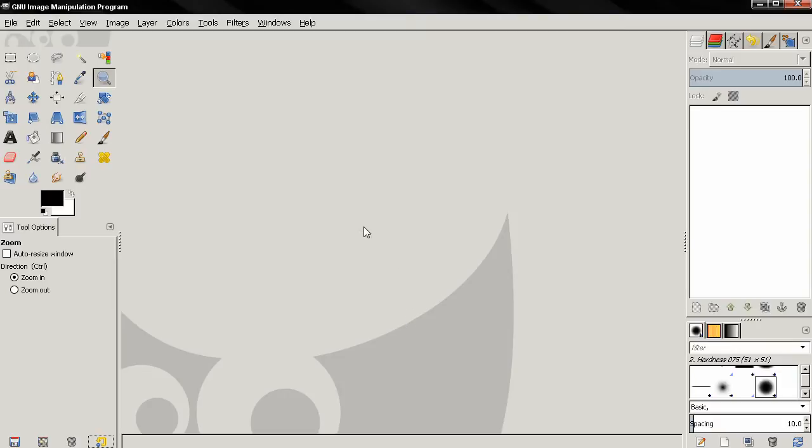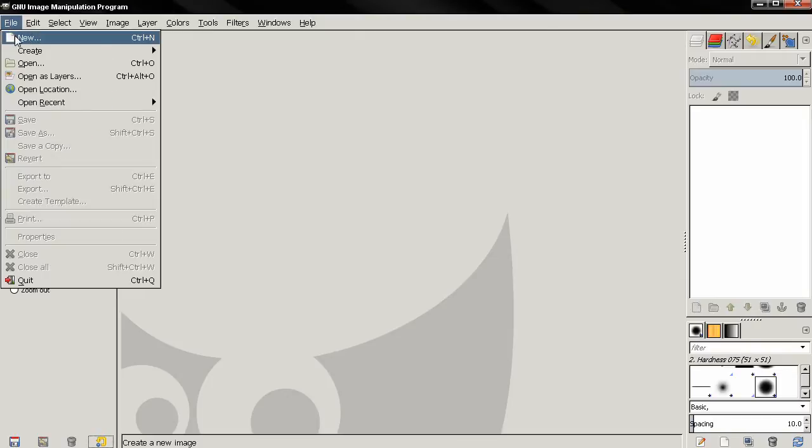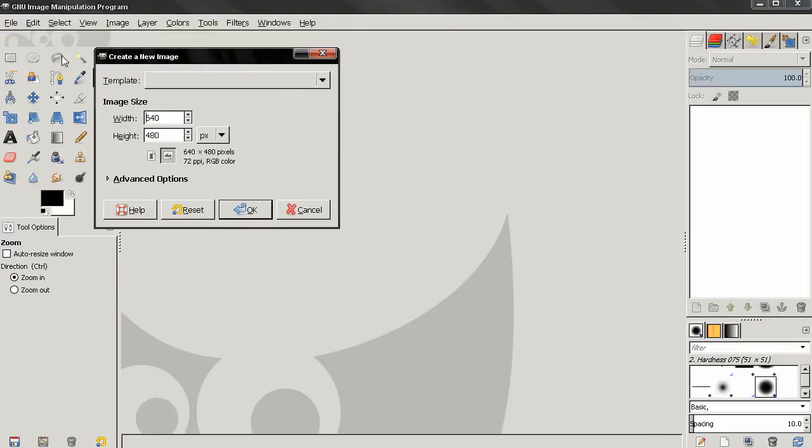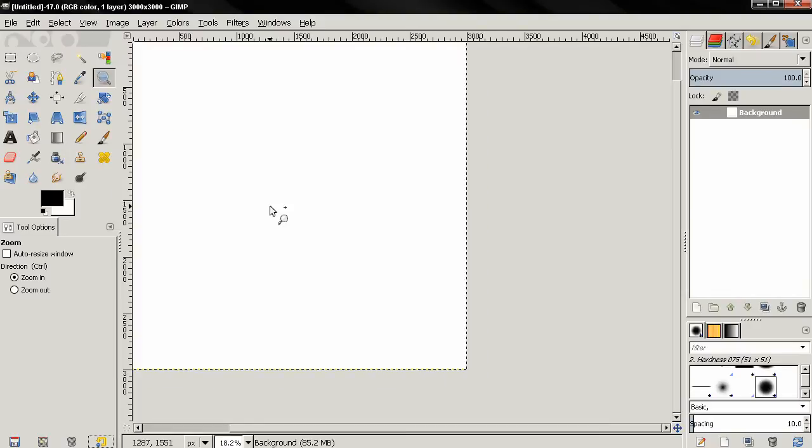Hi, in this video I'd like to show you how to create a wood text effect using GIMP. First let's go to File, New, and I'll type here for width 3000 pixels and for height 3000 pixels, then click OK.